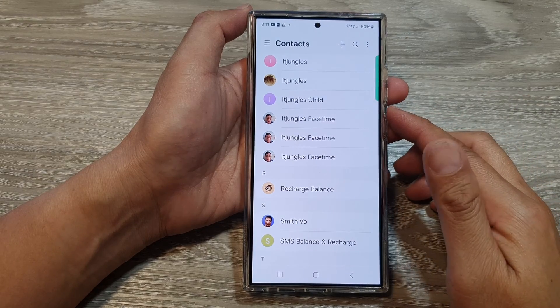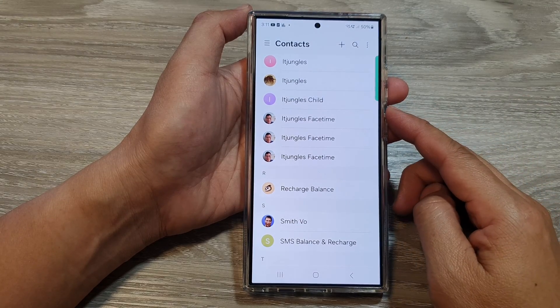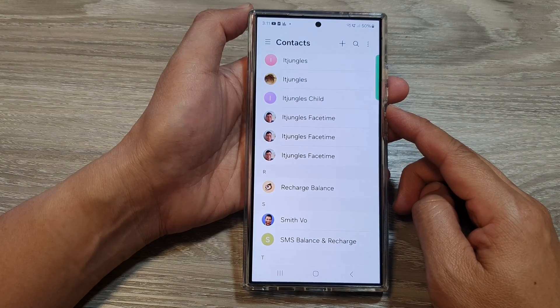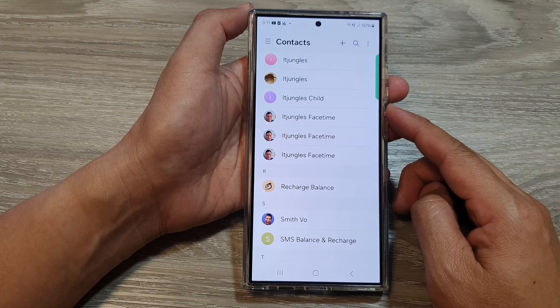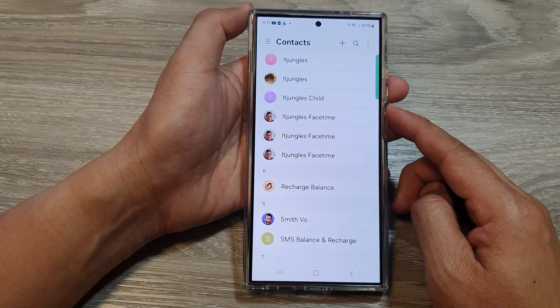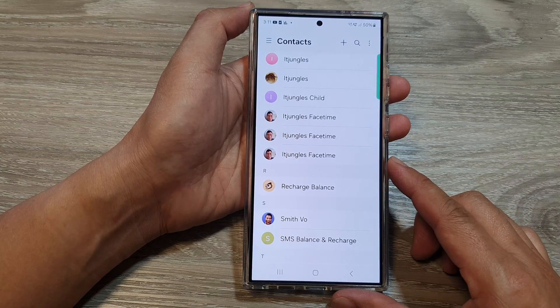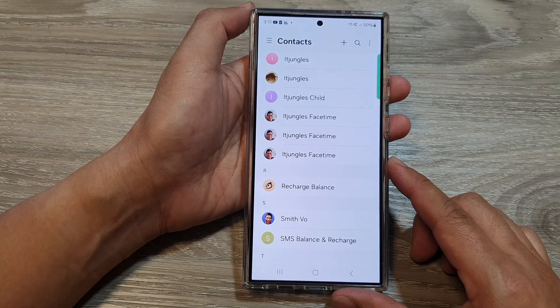How to fix the Contacts app not working, crashes, freezing, or other errors on the Samsung Galaxy S23 and S24 series.